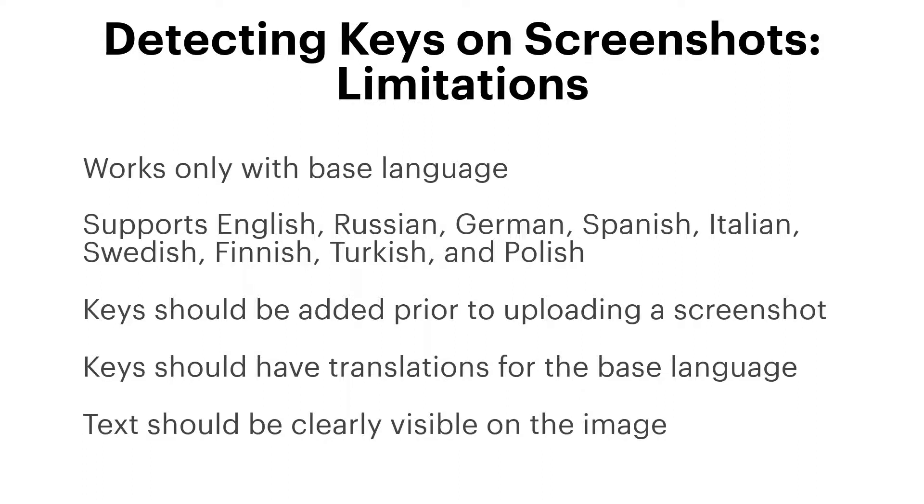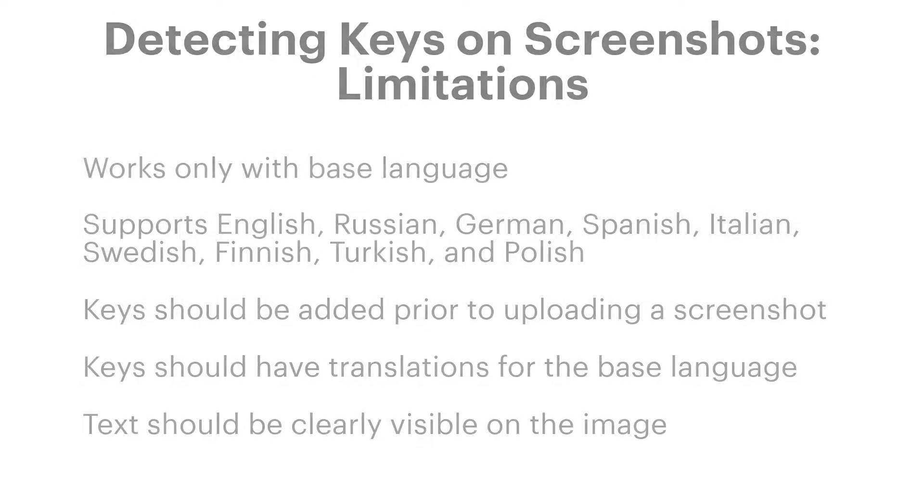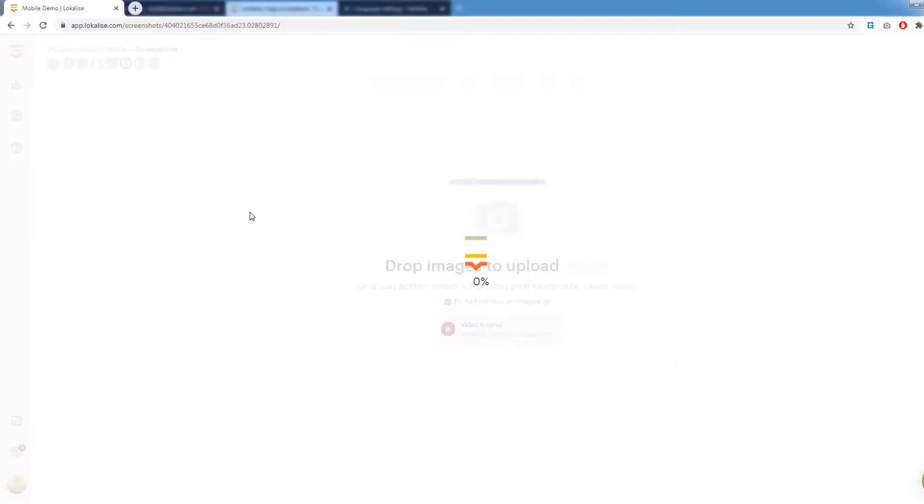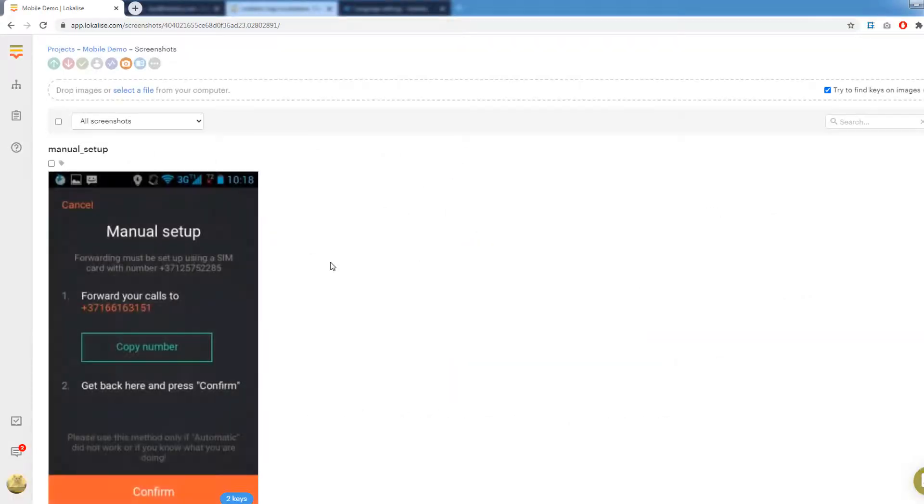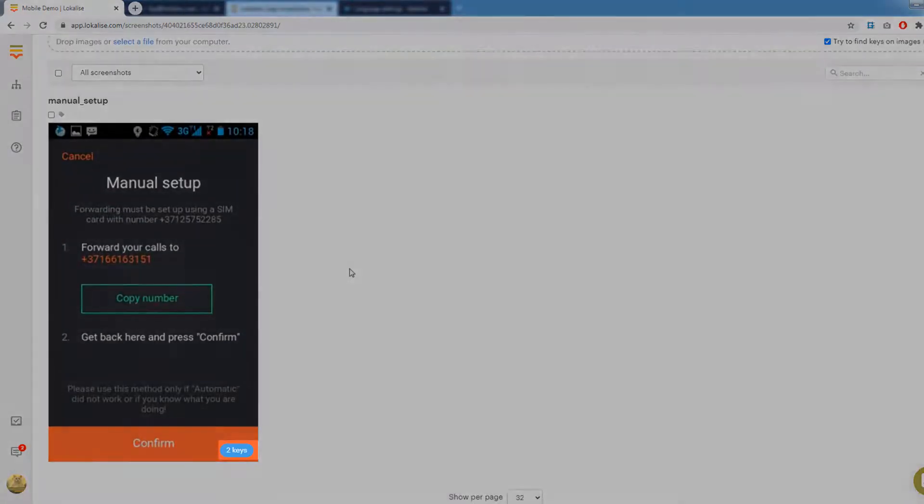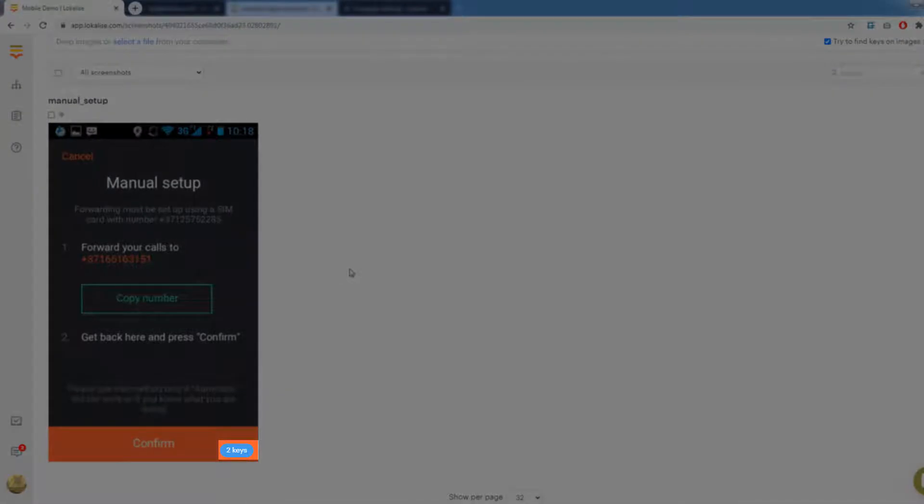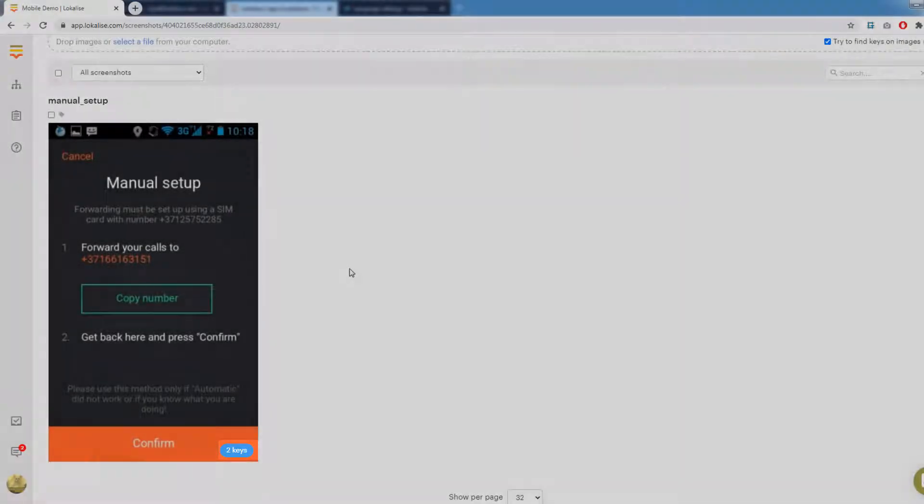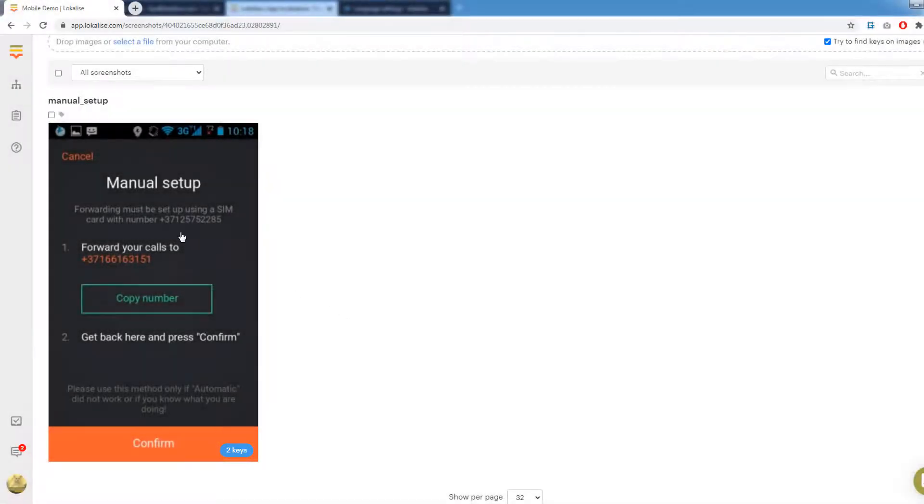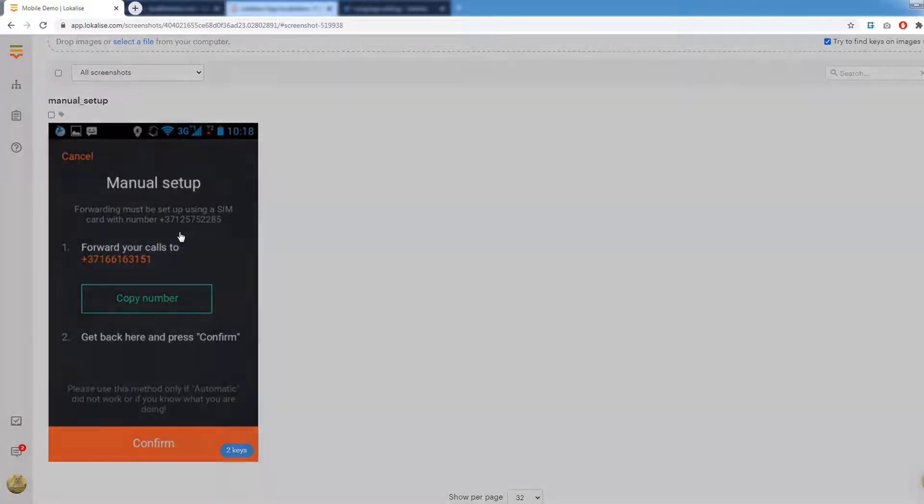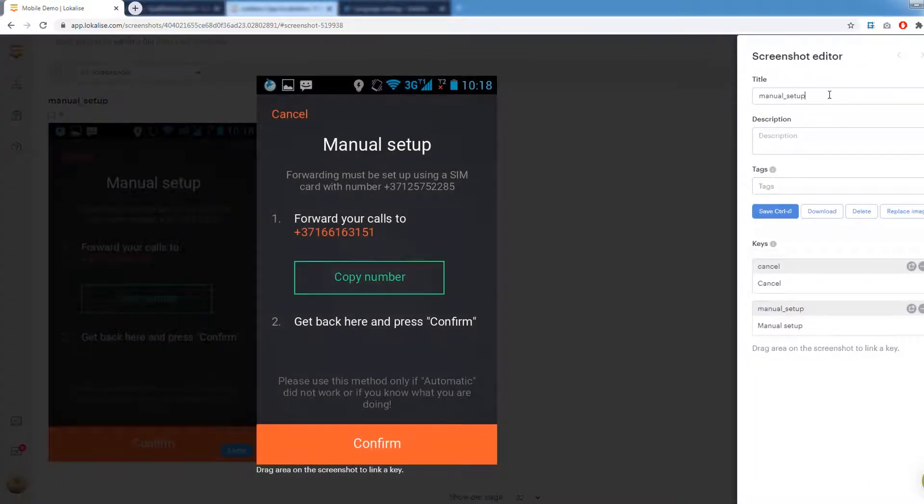Still, later you may tag keys manually on the screenshot. Okay, so our screenshot was uploaded successfully. Note that it says two keys here at the bottom. It means that the automatic key tagging system did its job and found my two keys on this image.